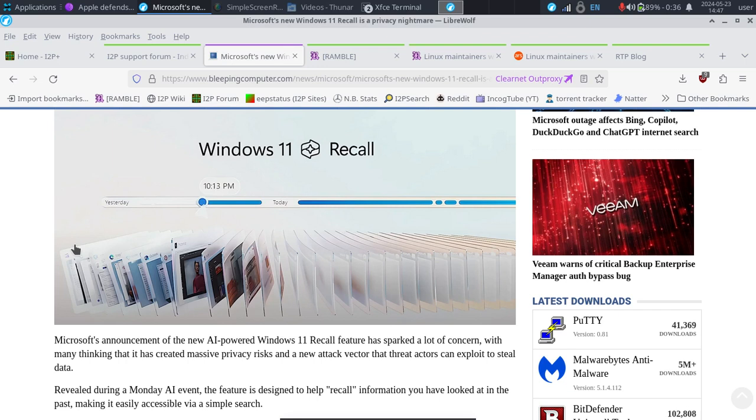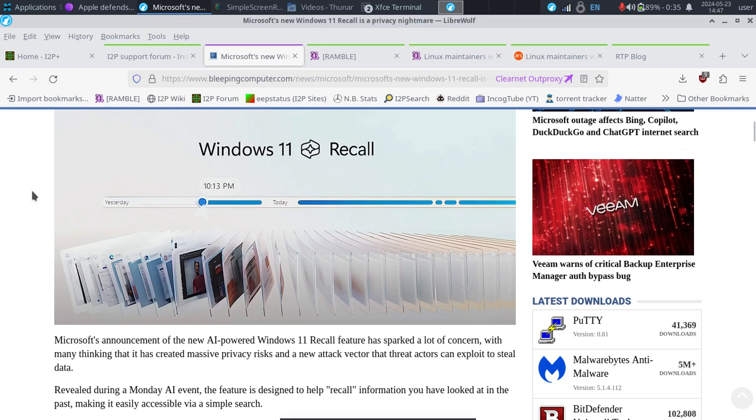And what could be more tempting than something that's already acting like a complete monitoring device? This is going to be something I can see businesses having interests in getting access to. So if you're doing work on a work computer, I would not doubt if in the future, this kind of Windows recall turns on the user and reports whatever activity an employee is doing on their computer. This is all hypothetical. But how could it not be tempting? Is it really necessary? I would say not really.